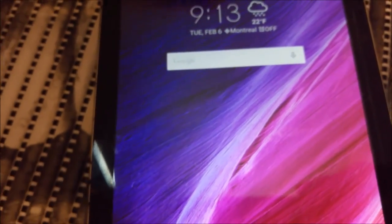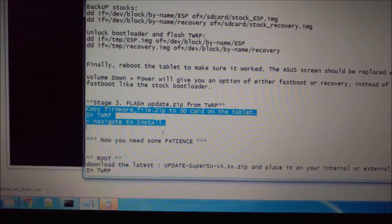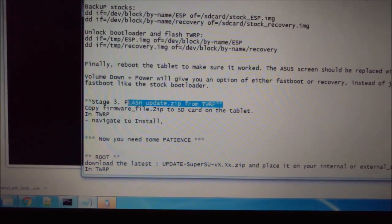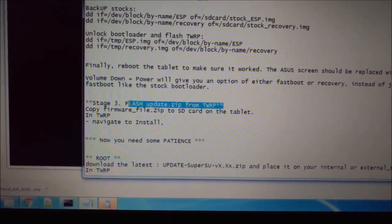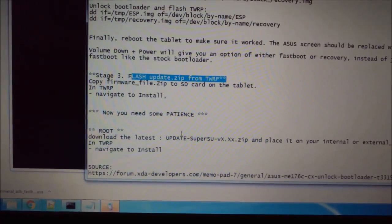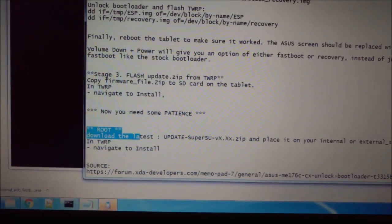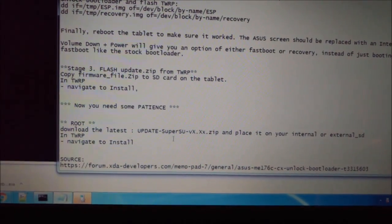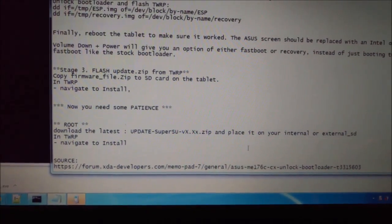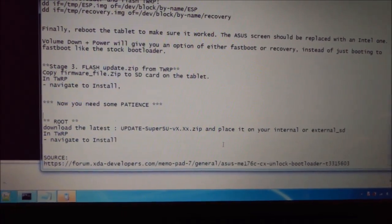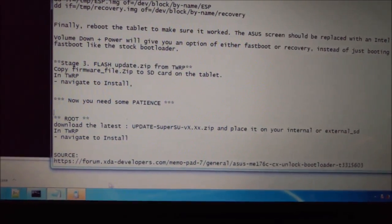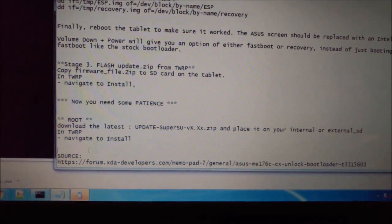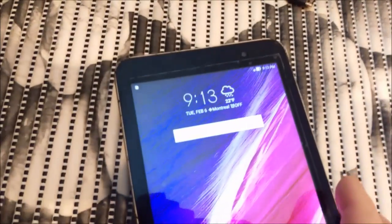So now if you want to know how to root it, you download the latest... Here I have a stage three. This is what we just did. And now here, for the root, you need to download the latest update SuperSU.zip. Place it on your SD card or tablet internal memory. And now you need to reboot in recovery.